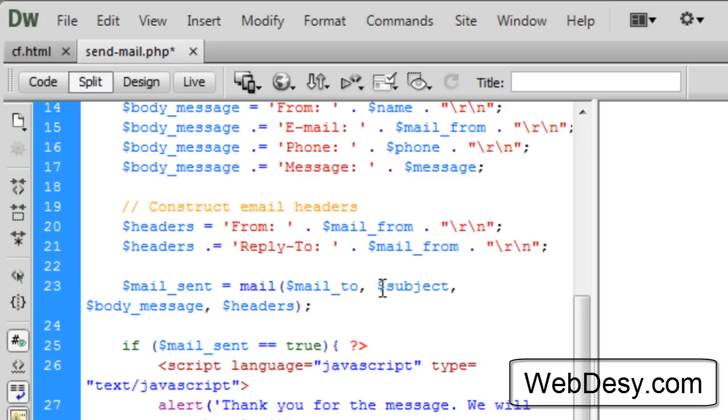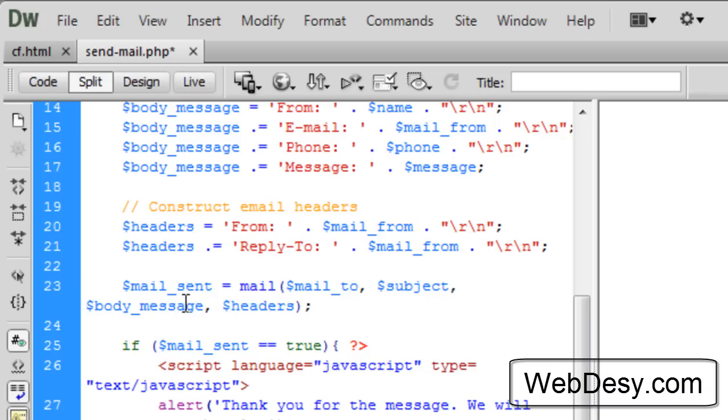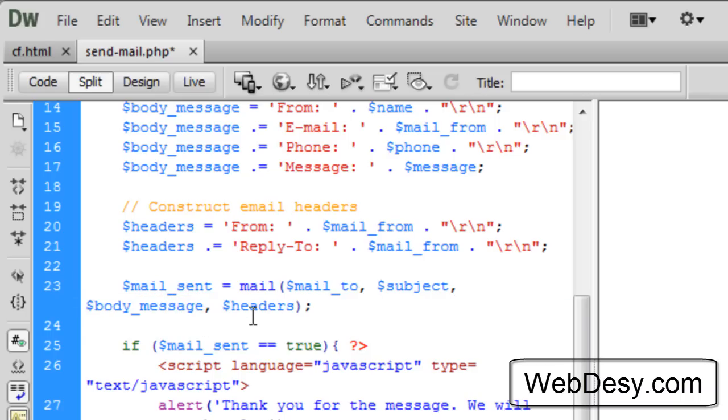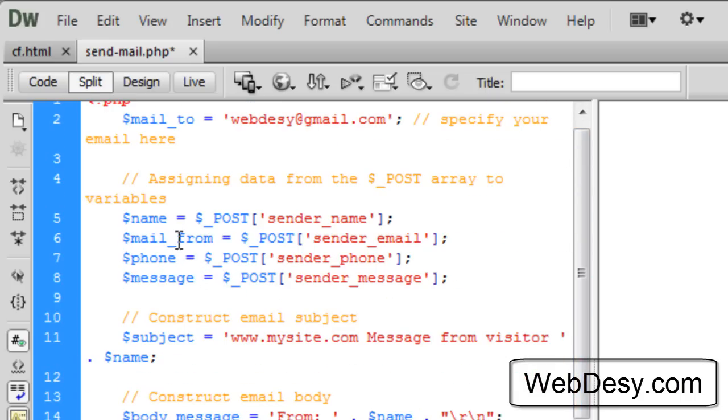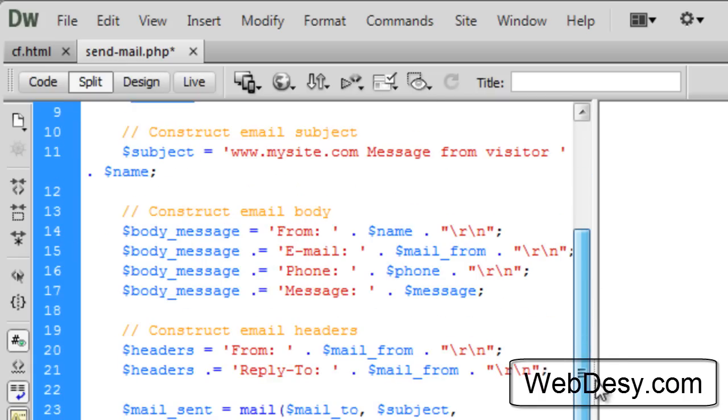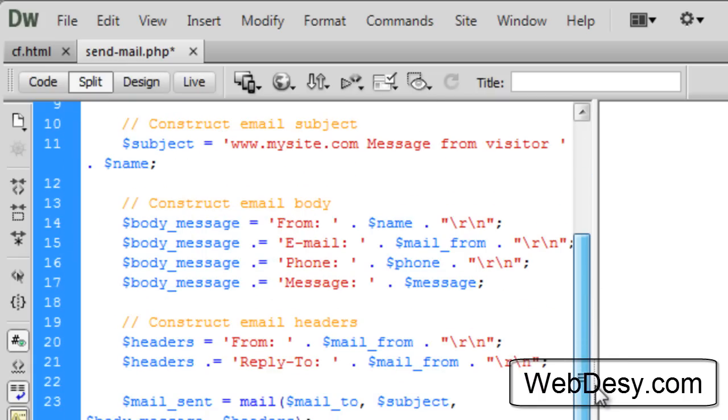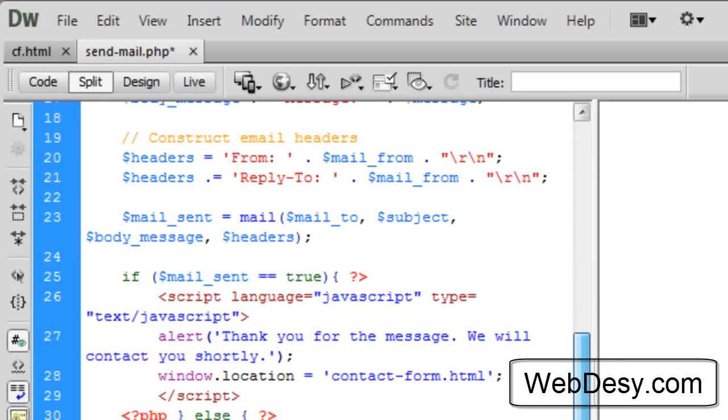It is the email address where to send the message to, the subject, the body message, and the header. So basically, this function uses the variables that we specified right here. Over here, name, mail_from, and message. These ones.